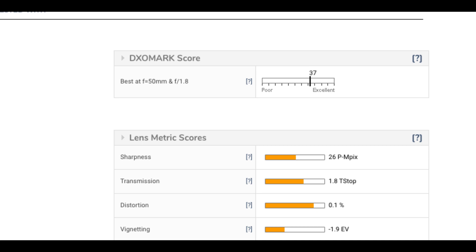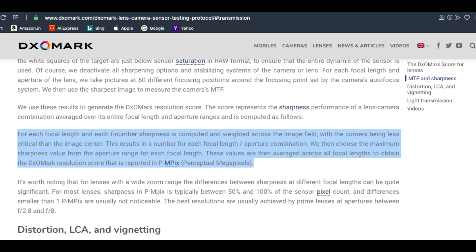The DXO Mark PMpix (perceptual megapixel) score measures effective sharpness. This is a DXO Mark term that describes the lens's resolving power in perceptual megapixels.